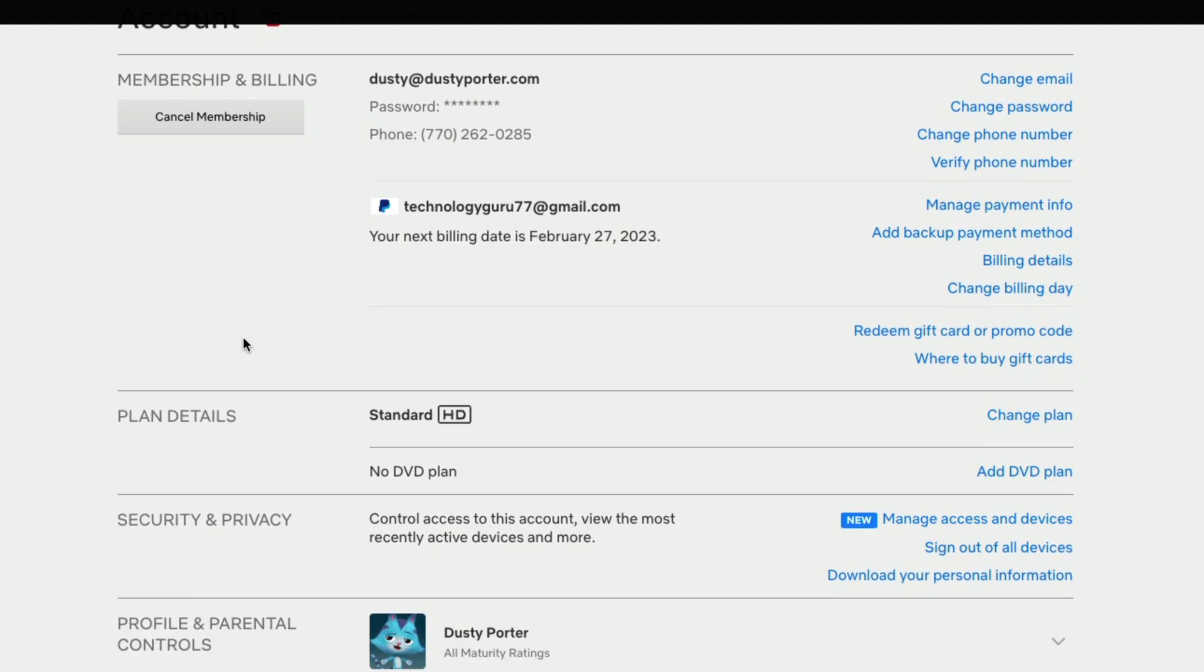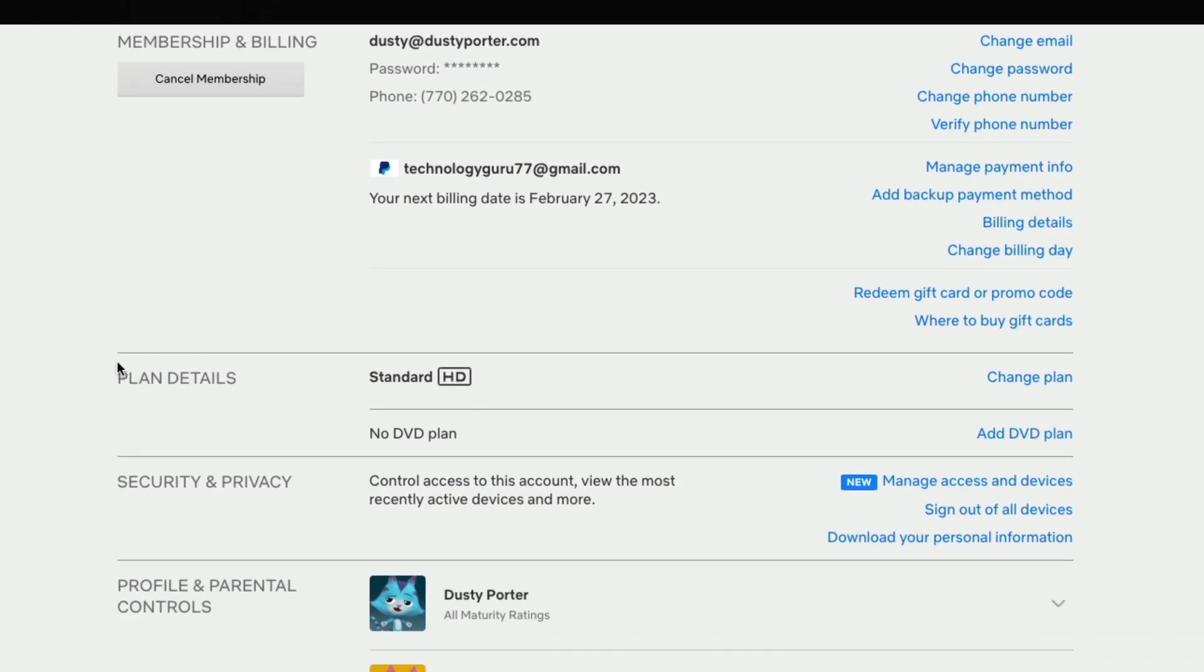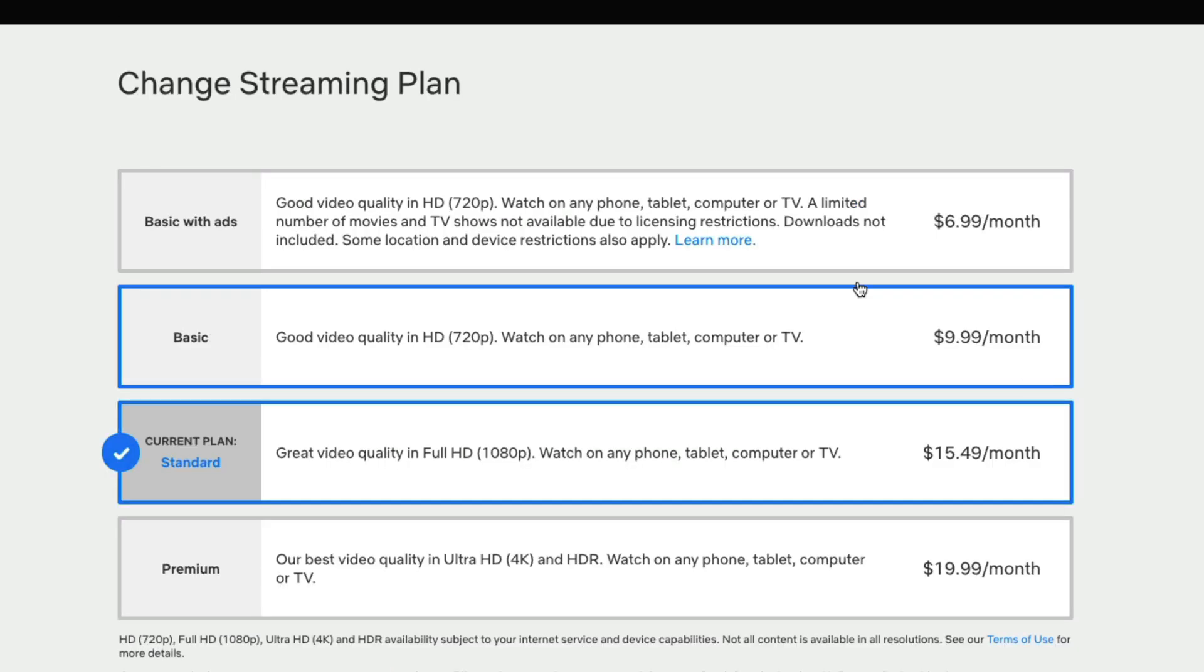And then you want to scroll down to where you see something that says plan details. Mine currently is a standard HD plan. If you want to change it, you just click on the blue text here that says change plan.